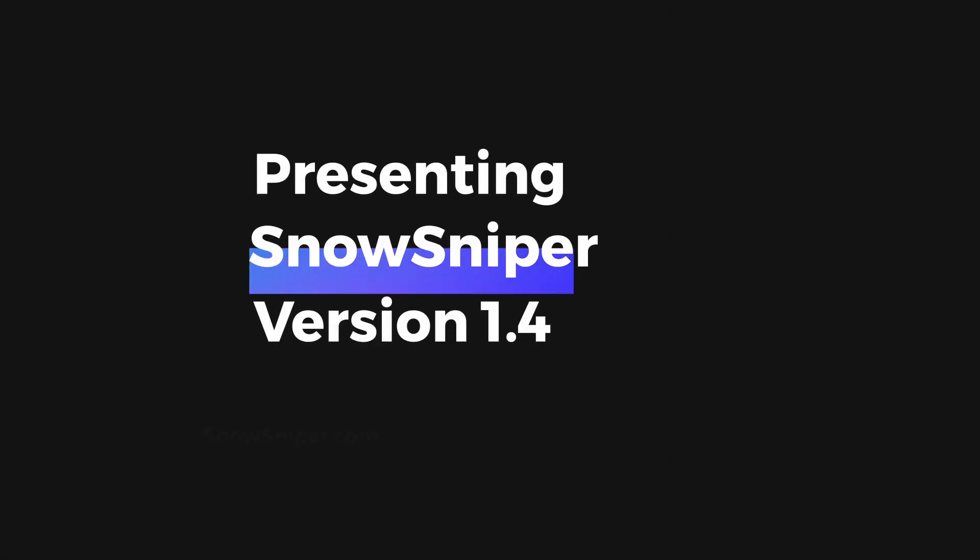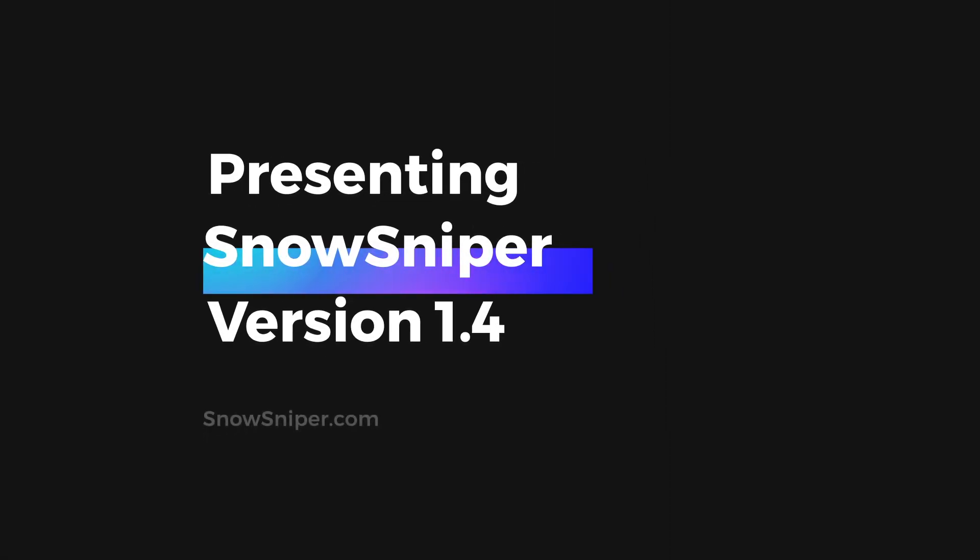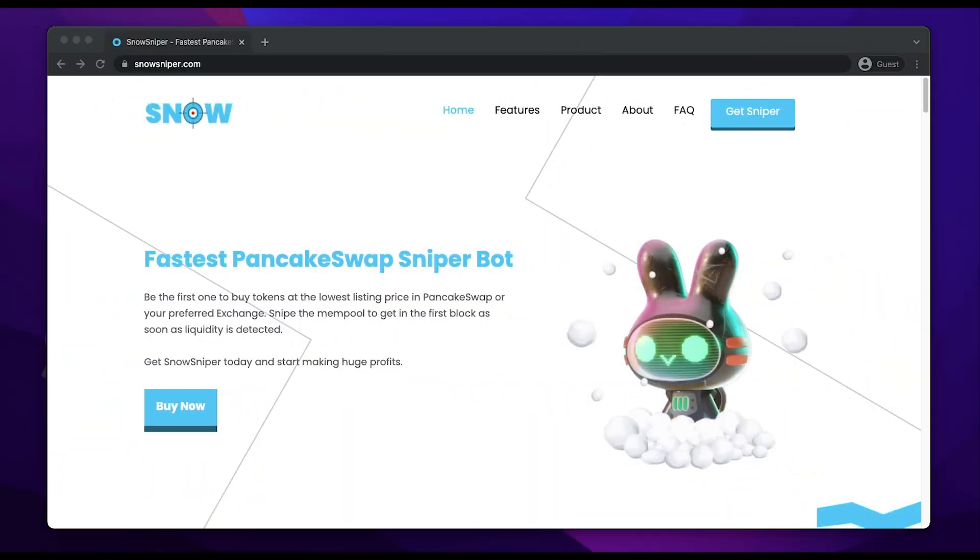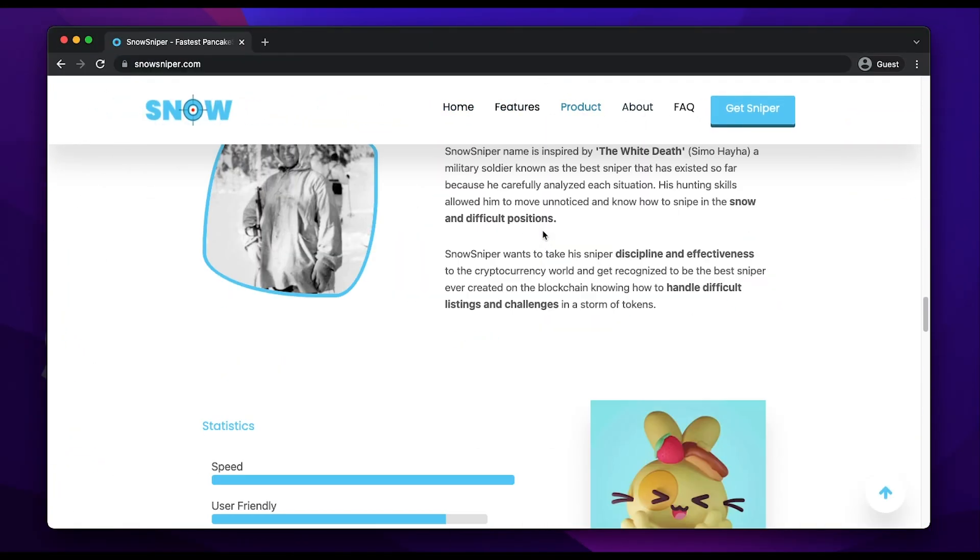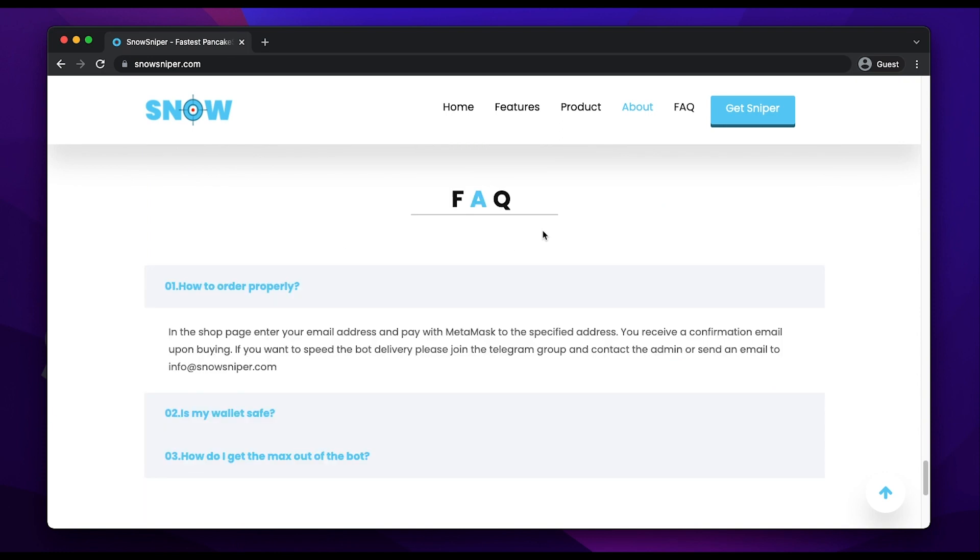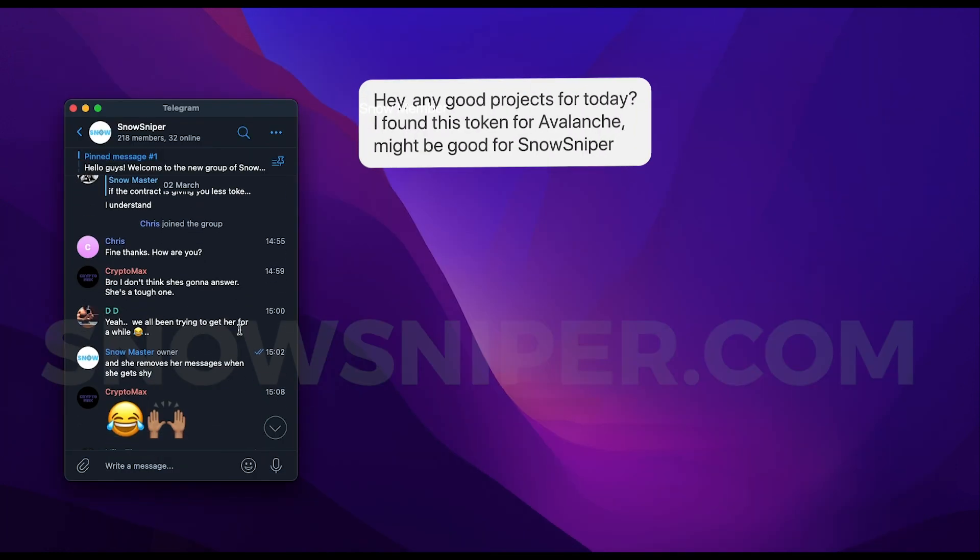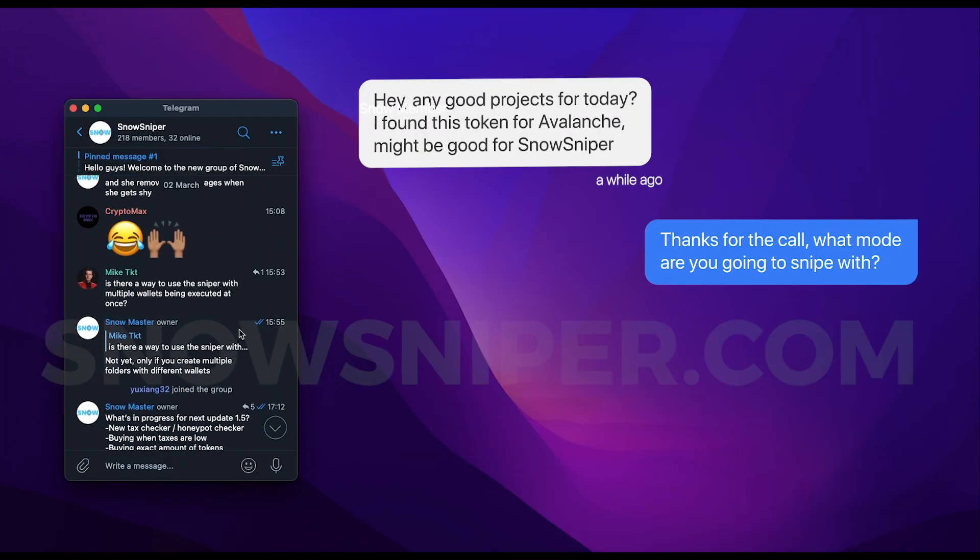Hello people, I'm back with another video, this time showing you the most recent version 1.4 of Snow Sniper. A lot of things have happened since my last video, so first of all I just want to thank you all.